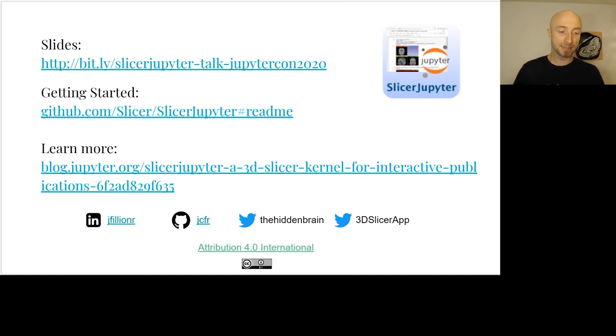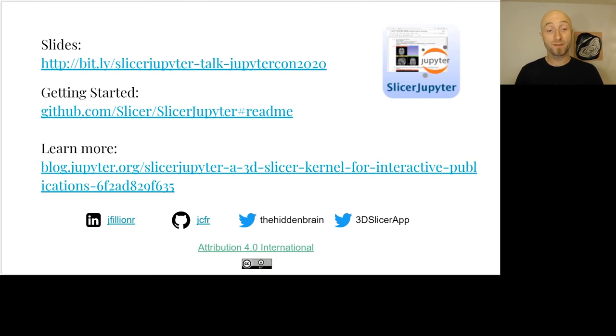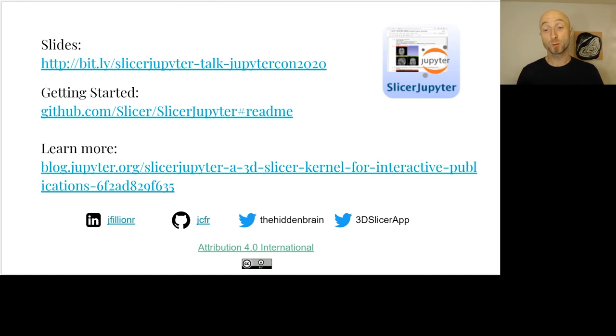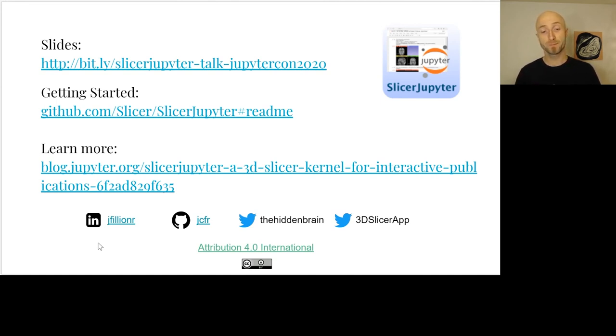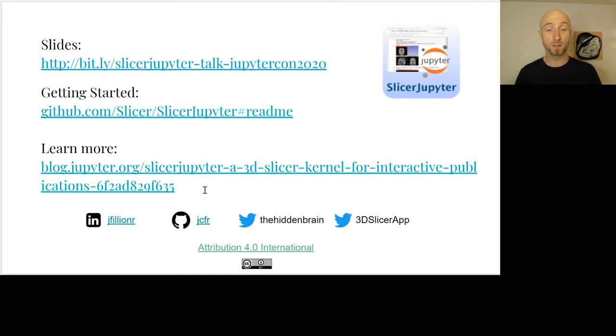That's the last slide. You will find some links to access the slides, some information on how to get started, and if you want to learn more you can look at the Jupyter blog we published a few weeks ago. Thank you very much.